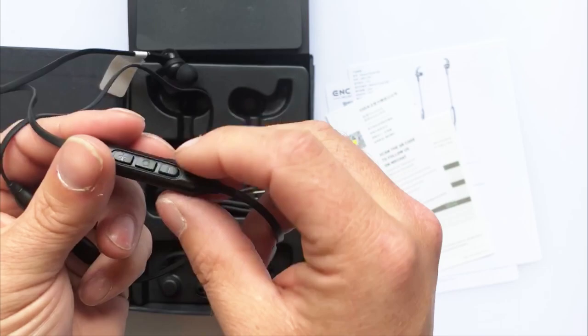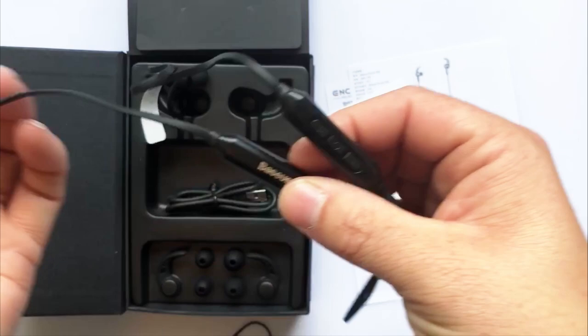They also get a charging lead, which is just a micro USB.